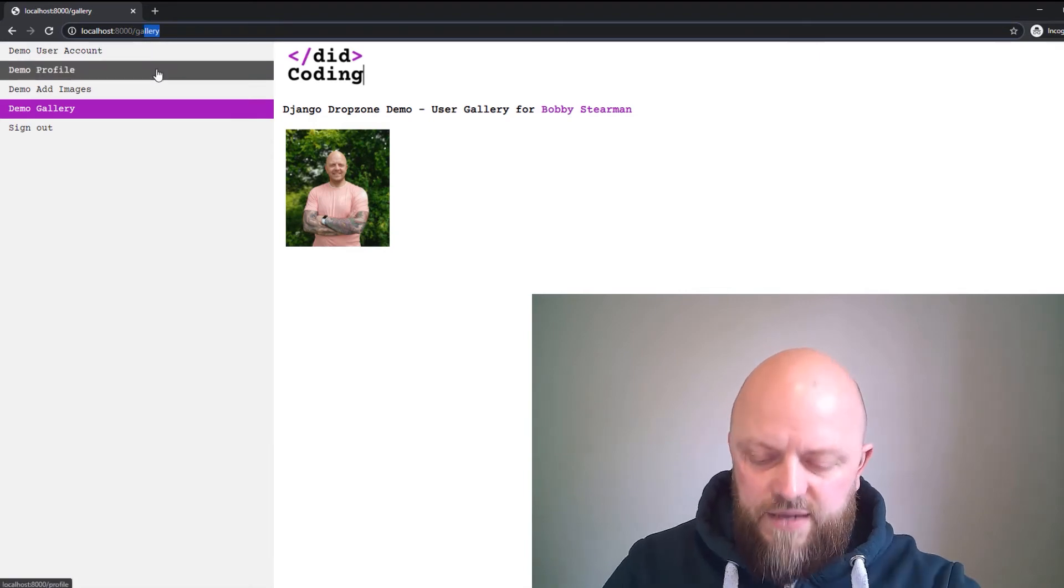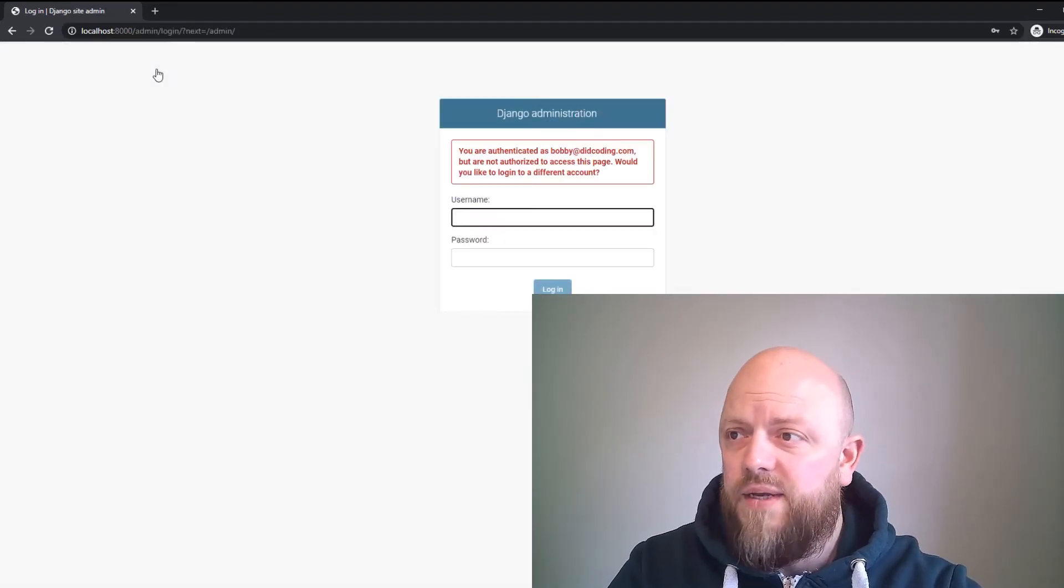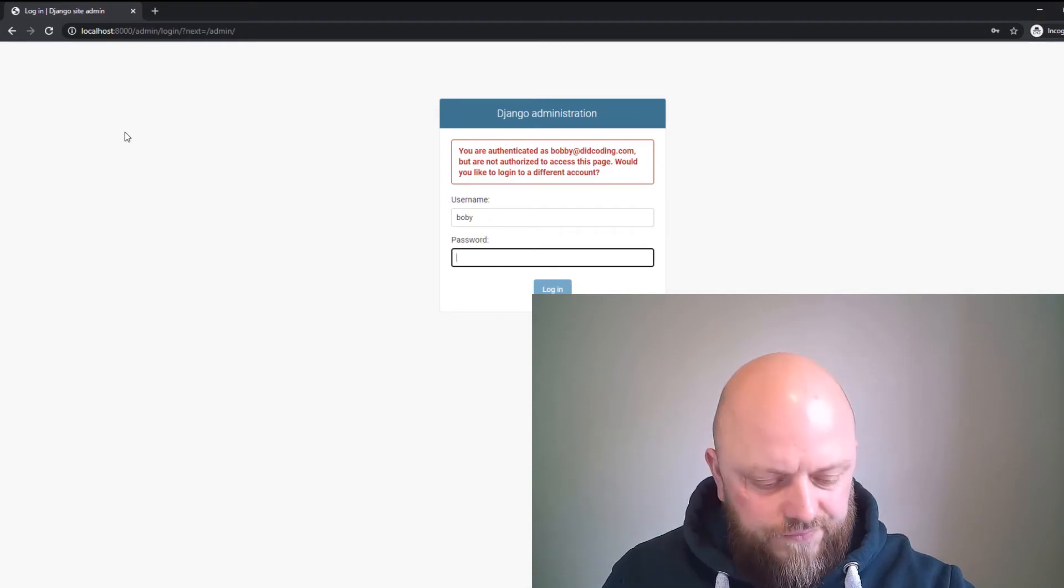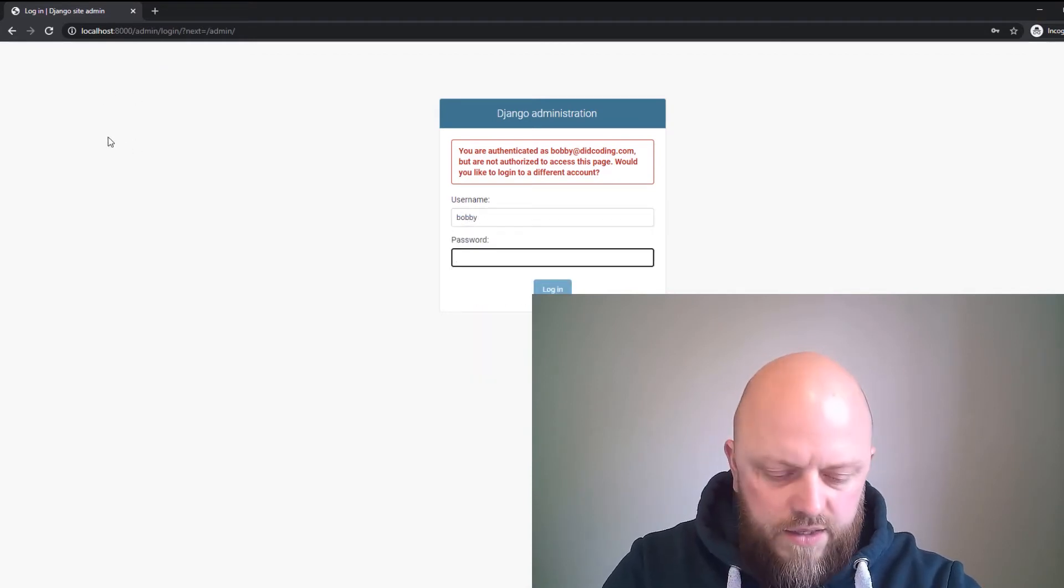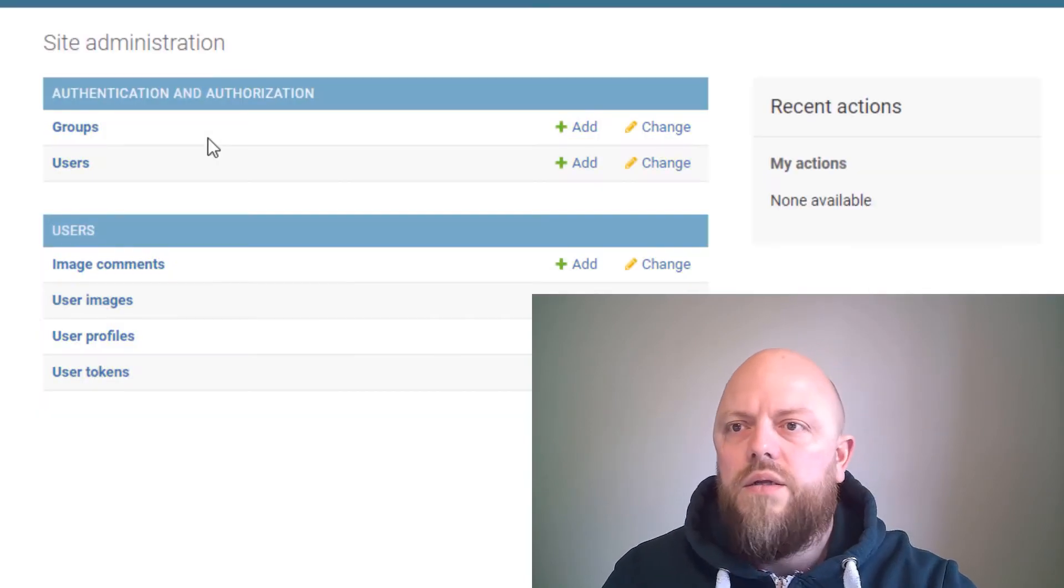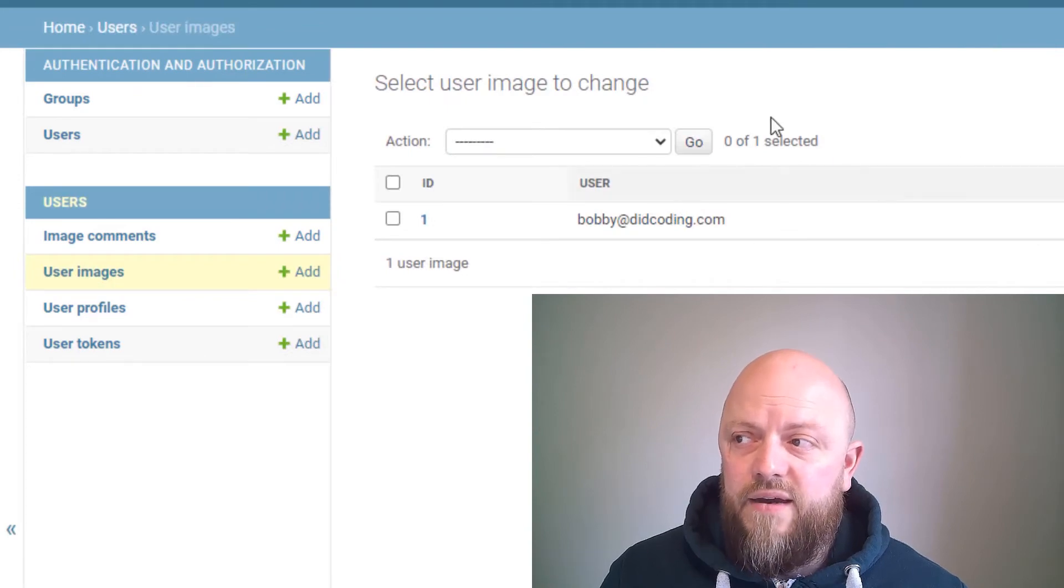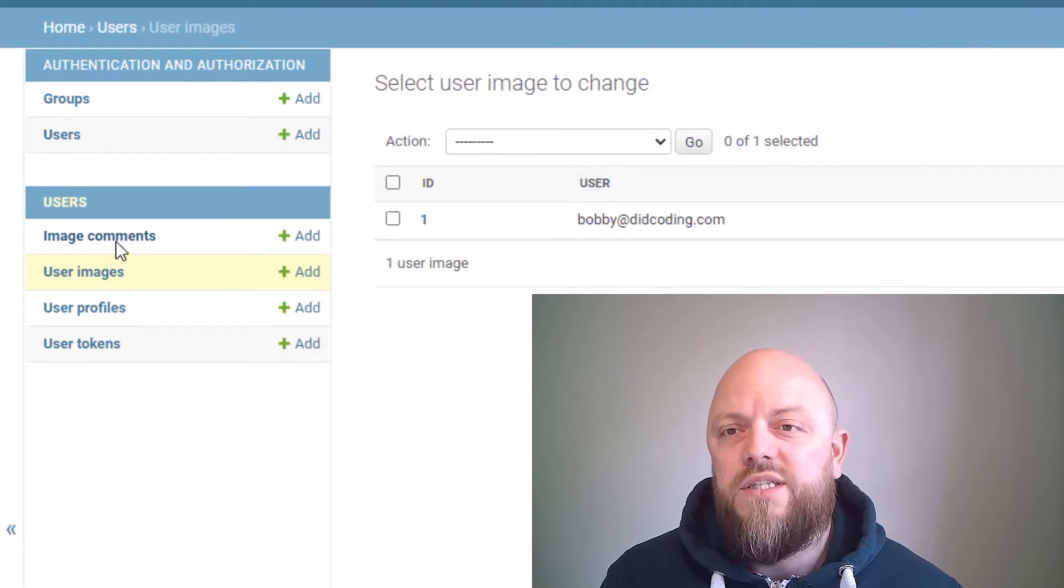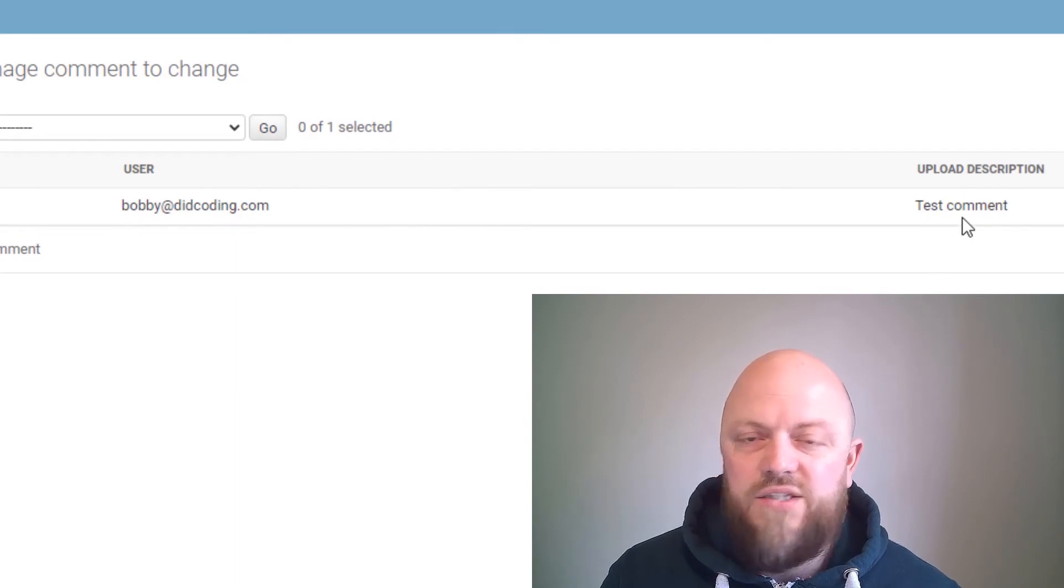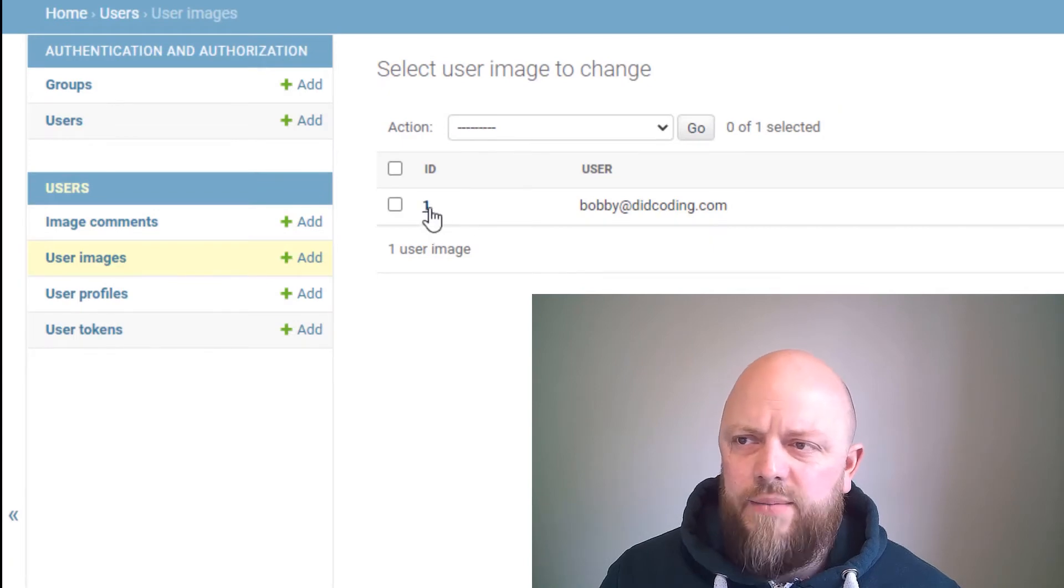So let's log into admin—should be in the database. We go Bobby and password. So we should have the user image, which will be here. And if we go to Image Comments, because we have registered it in admin, we've then got the bobby@didcoding and we've got the test comment here.